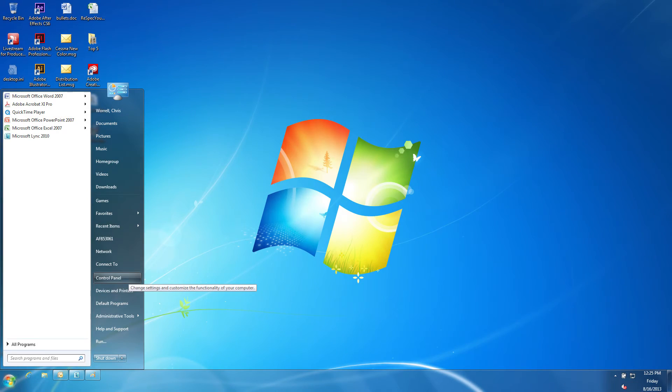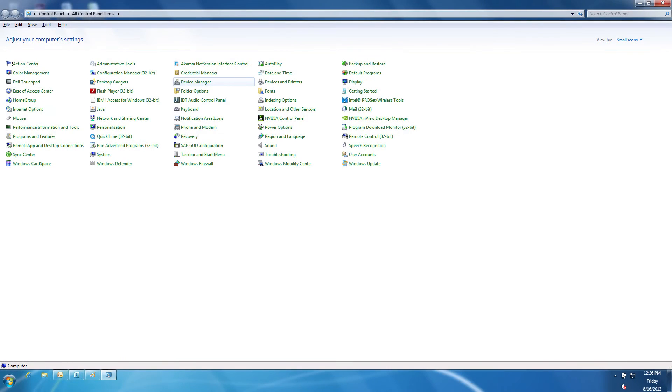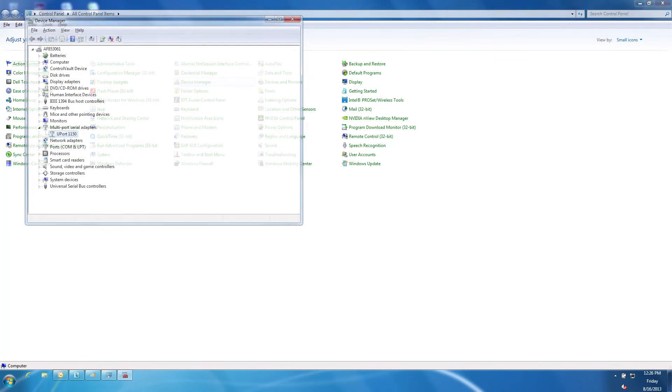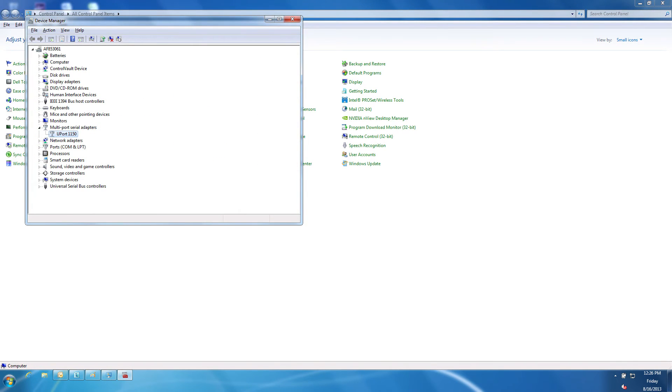Go to the Control Panel from the Start menu. Select Device Manager. Find Multiport Serial Adapters in the available list.